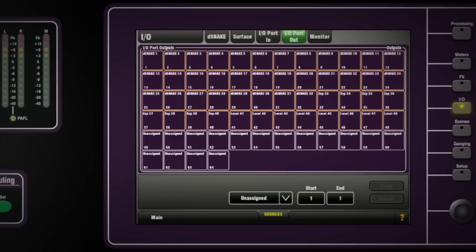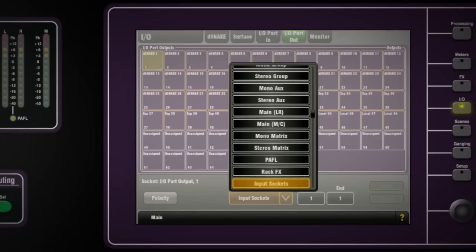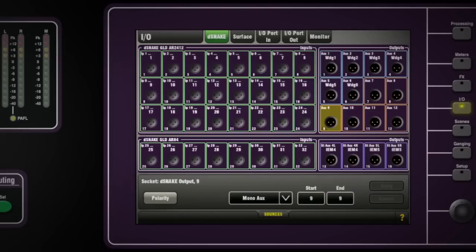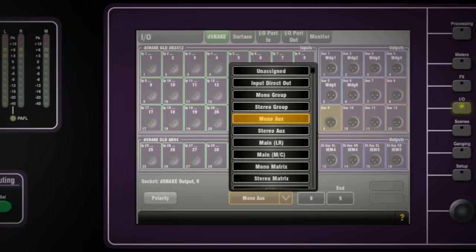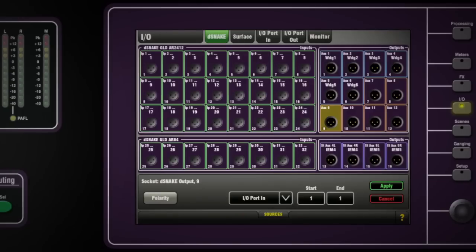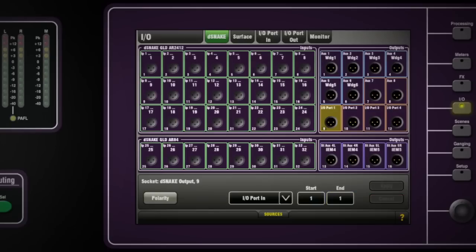On the I.O. port out tab, set a single or range of channels to the main mix or a matrix mix if needed and press apply. Now on the monitor console on stage, touch the D-state tab and select an output XLR, choose I.O. port in as the source, and set the range and apply.